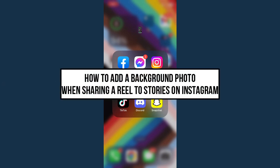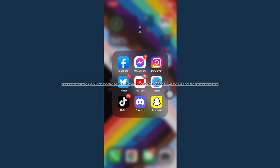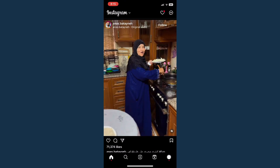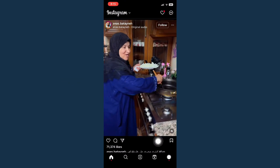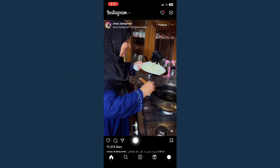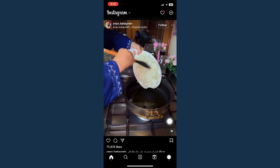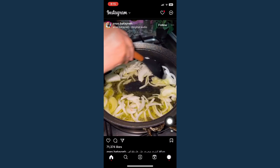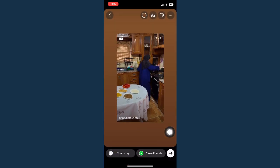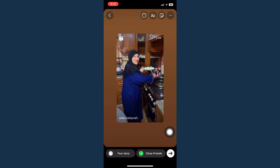How to add a background photo when sharing a reel to stories on Instagram. First, open your Instagram app and click on the share button. If you want to share a reel, click on share and then click on add to story.